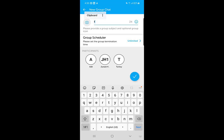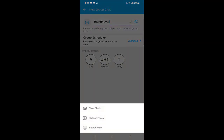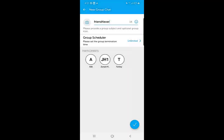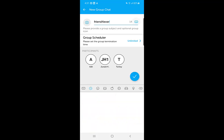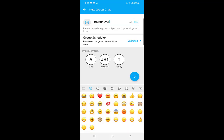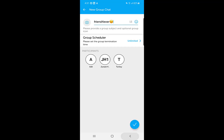On the next page, it asks for the group subject — here you can give a name to your group. There is also a photo option. Once you click on it, you can take a photo, choose a photo from your gallery, or use the 'Search Web' option to search for a photo for your group chat on the web. You can also select any emoji and add it.